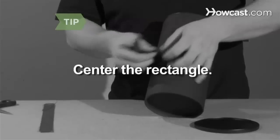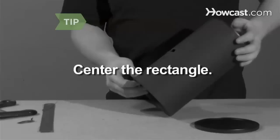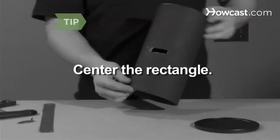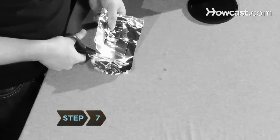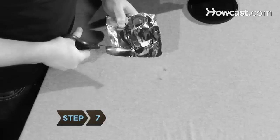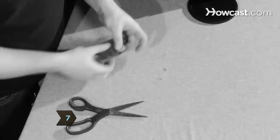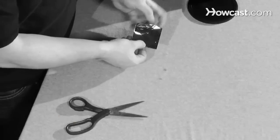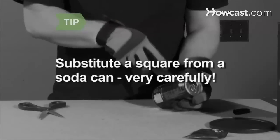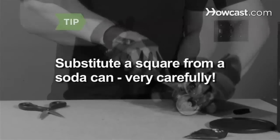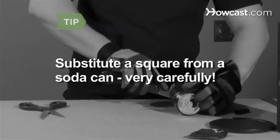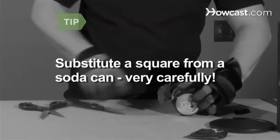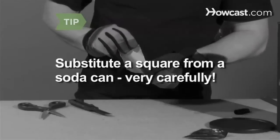Step 7: Cut a 2.5-inch square out of heavy aluminum foil. For something sturdier, you can cut the square from the side of the soda can. But be careful, the edges will be extremely sharp.